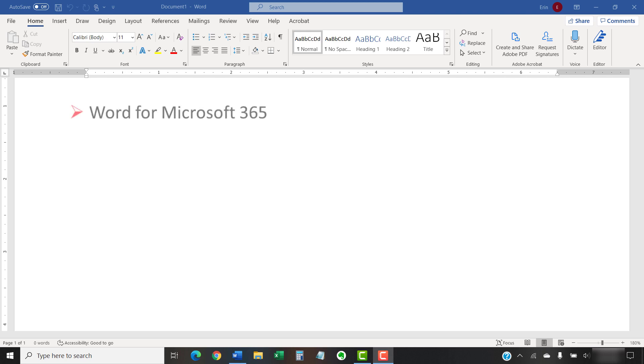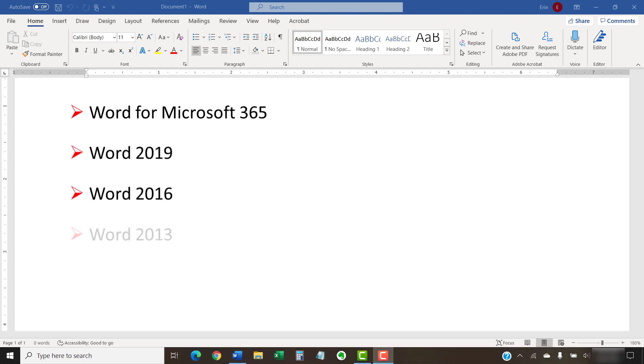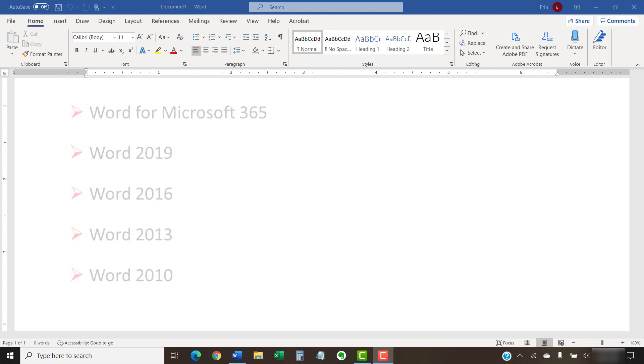I'll be using Word from Microsoft 365. These steps will also work in Word 2019, Word 2016, Word 2013, and Word 2010. However, your interface might look slightly different in those older versions of the software.